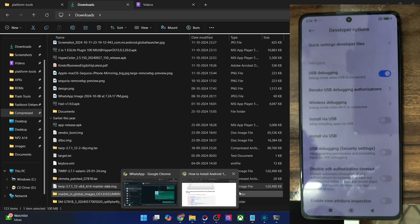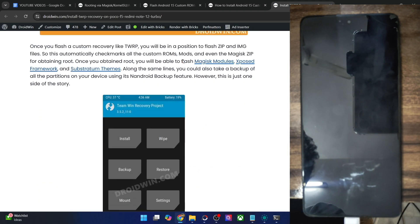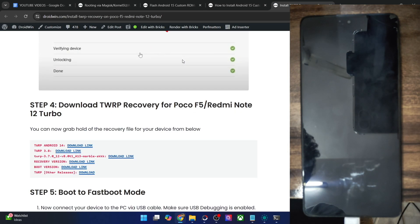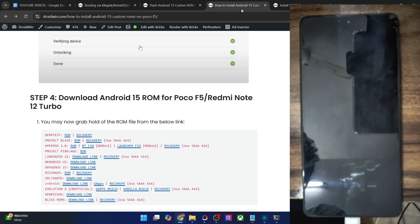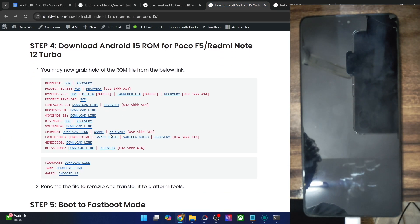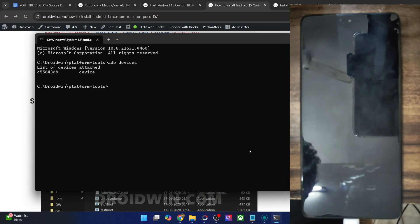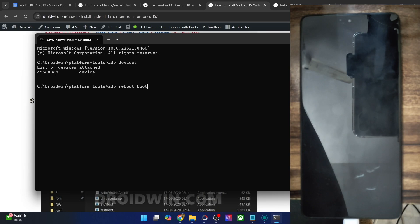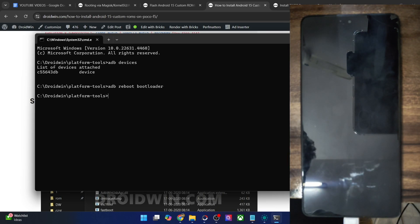In my guide, it will be the first recovery file — TWRP Android 14 is the one we are talking about. So get hold of the recovery file as well. Once you've got the recovery and the ROM file, you will have to boot your phone to fastboot mode. For that, type in 'adb reboot bootloader' and hit enter, and your phone should reboot into fastboot mode within a few seconds.